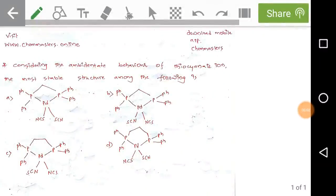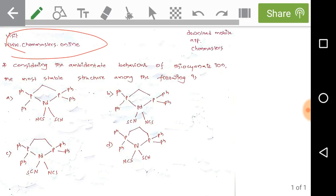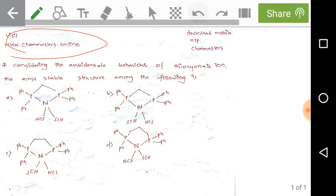We are solving a problem from Chemical Sciences CSIR-NET December 2017. Visit www.chemmasters.online or download the mobile app Chemmasters to get more sample videos and join a course on CSIR-NET or GATE Chemistry.